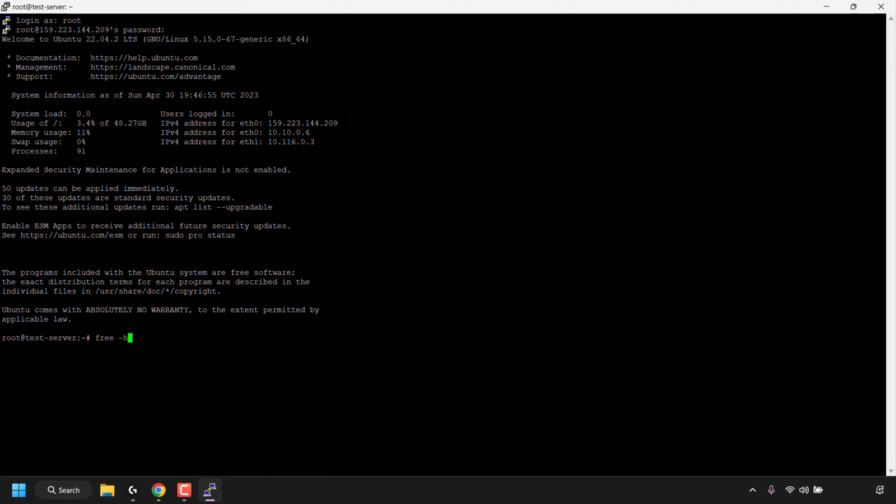So once you've typed in this command, hit enter on your keyboard. As you can see you get displayed a very nice table.